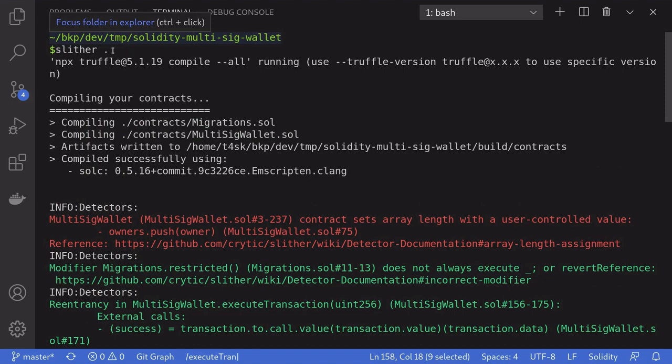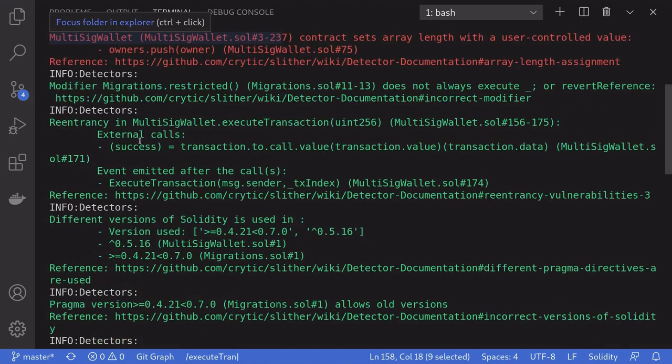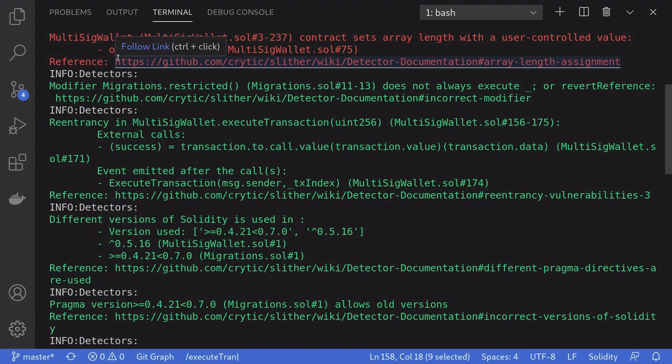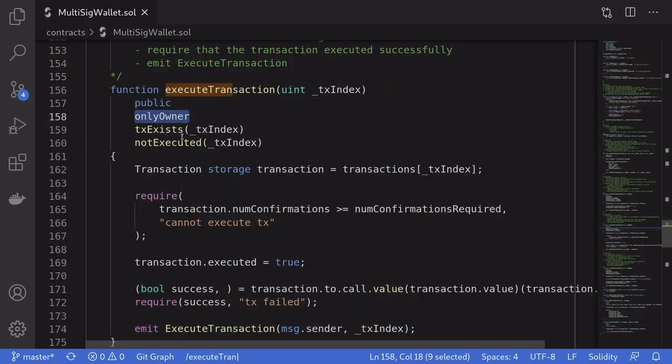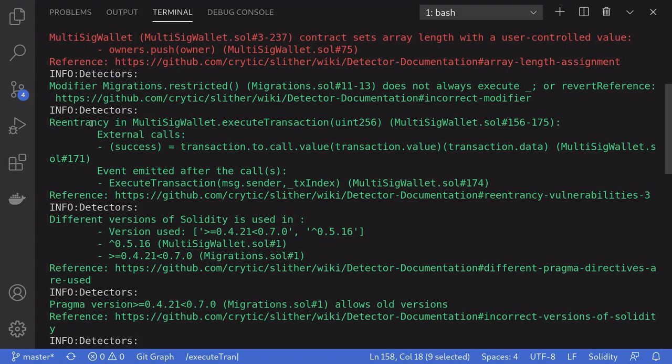So the workflow is once you type in Slither dot, it will list out some potential vulnerabilities. You will go through each error and check the code corresponding to the warnings. And make sure that the warning is not a threat to your smart contract.